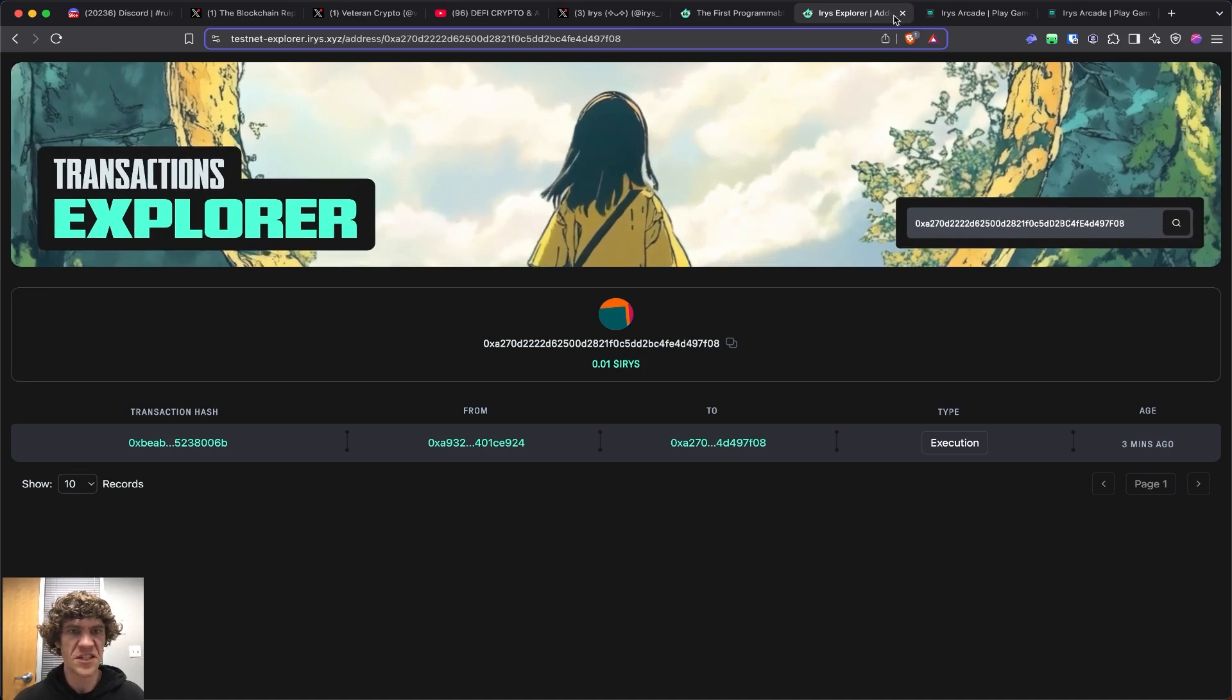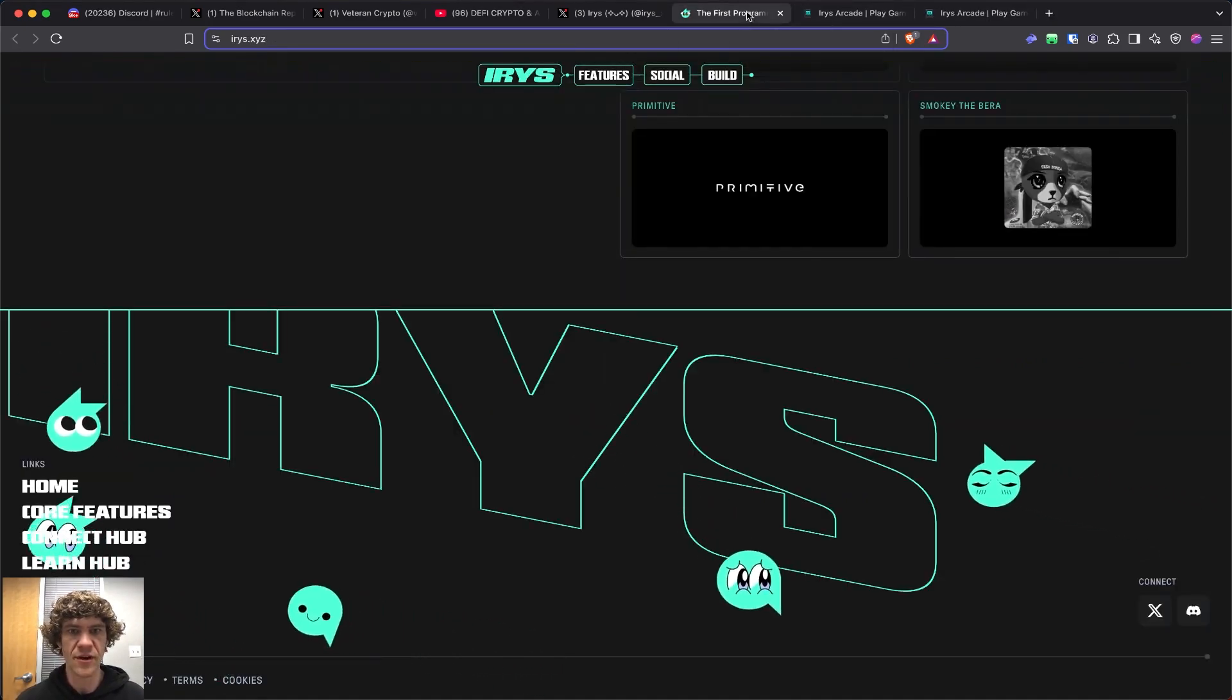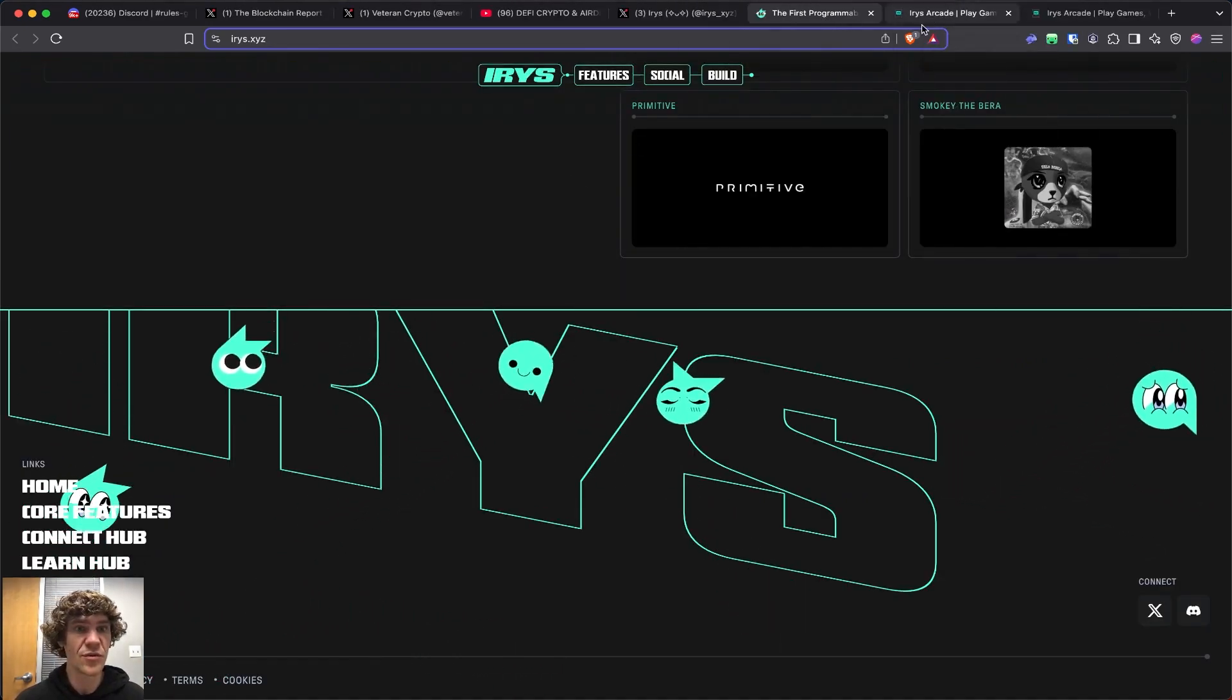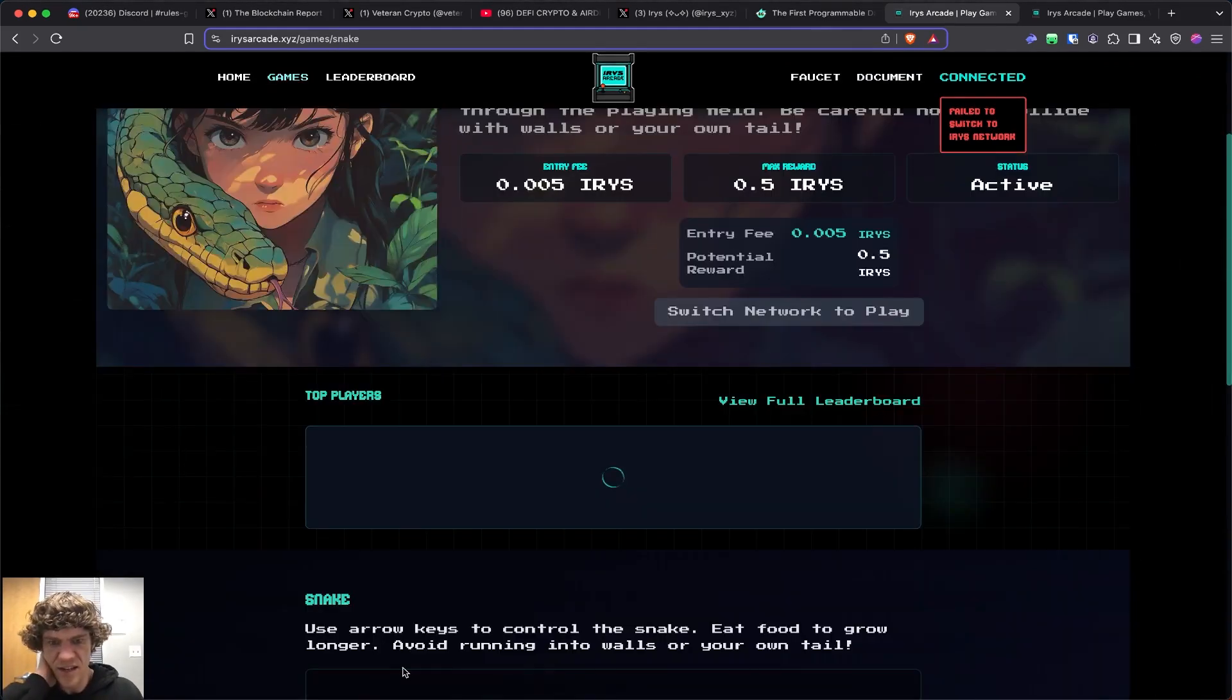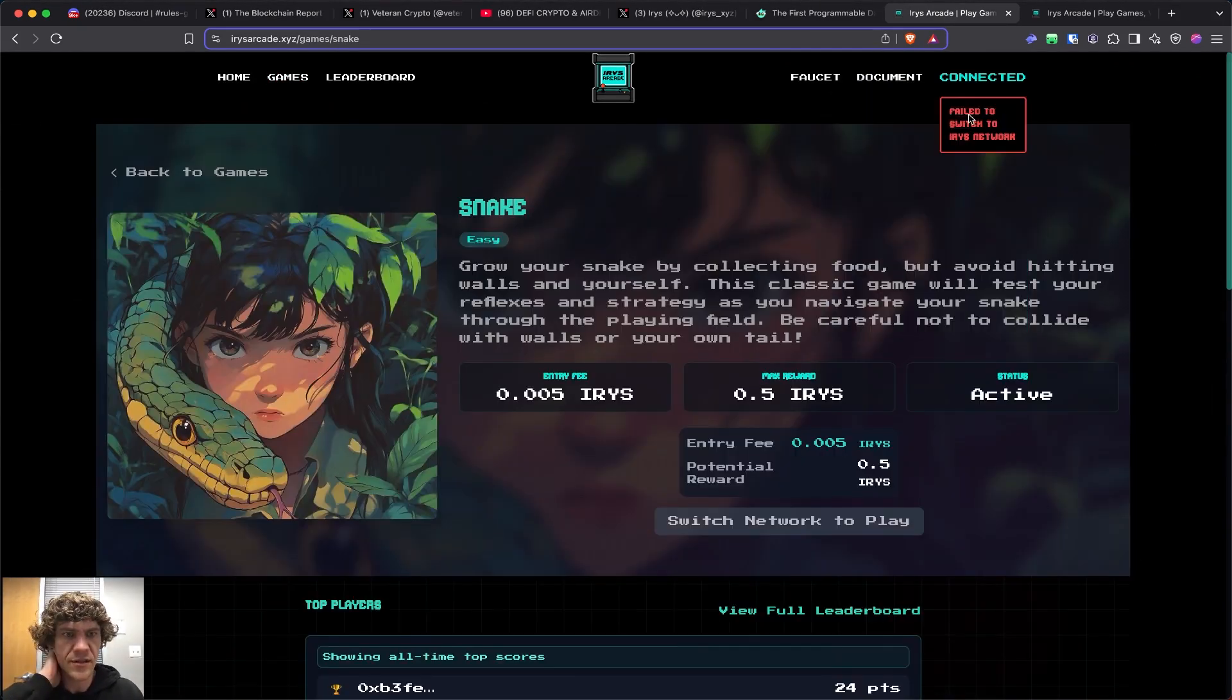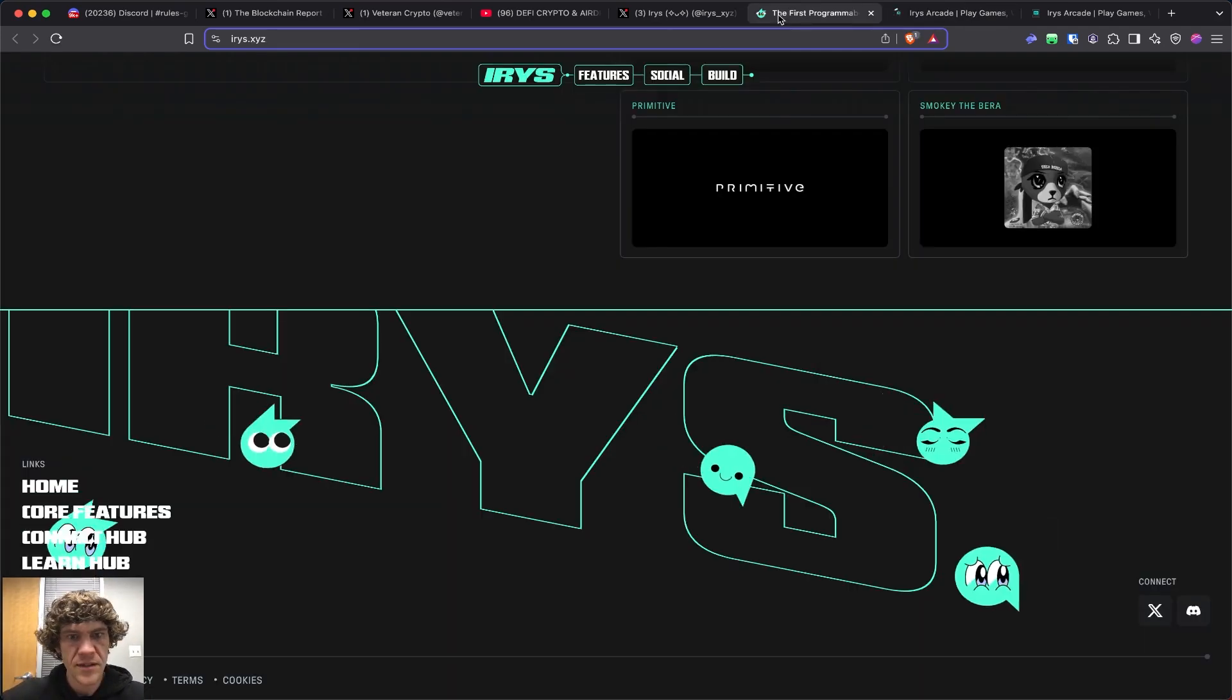It looks like I have .01 iris, but this explorer page is not really great. I can't really do anything because it's not connected to the network. It doesn't look like we can play anything at the moment.